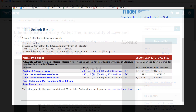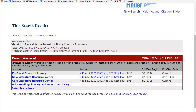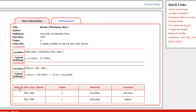If the item is available in print, a link to see the print holdings will appear. Clicking this will take you to the library catalog. As long as the date of your issue is listed on the catalog's holdings information, you should be able to access the full-text of the article in print.